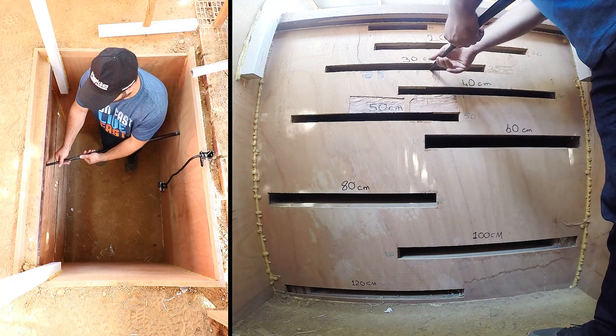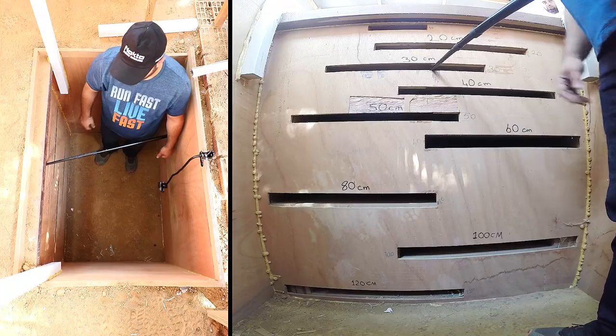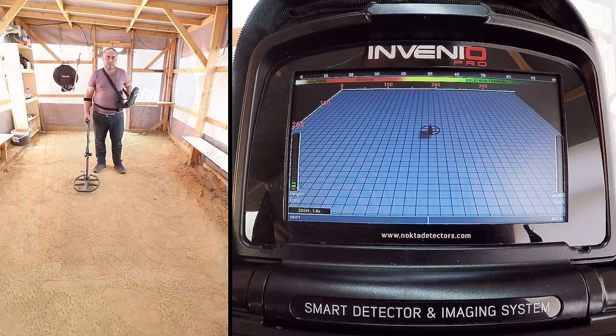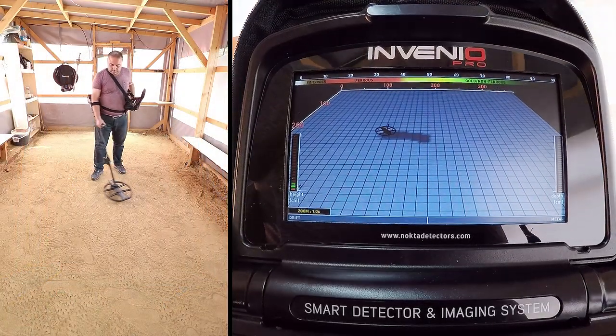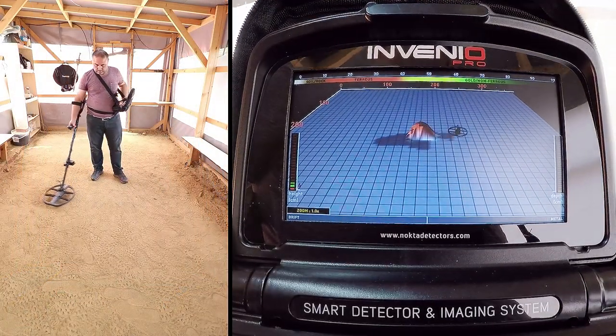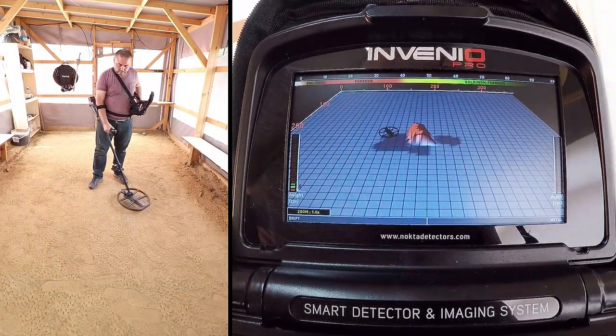Target detection and scanning processes have been conducted at factory defaults. First, we detect the target.